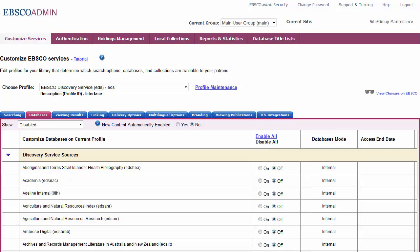For each database you would like to add, set it to On in the Enable column. Once you have submitted your changes, the databases are now added to the profile.